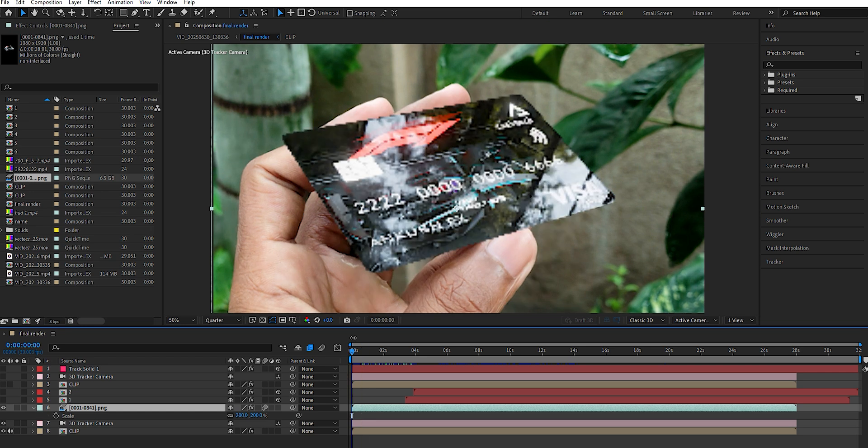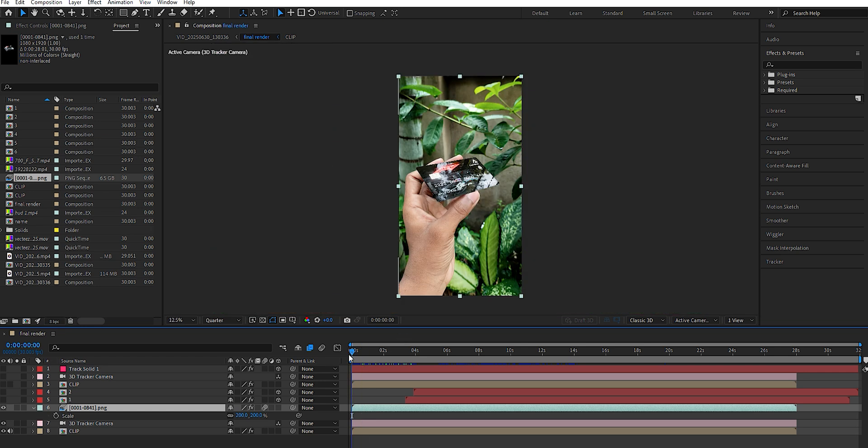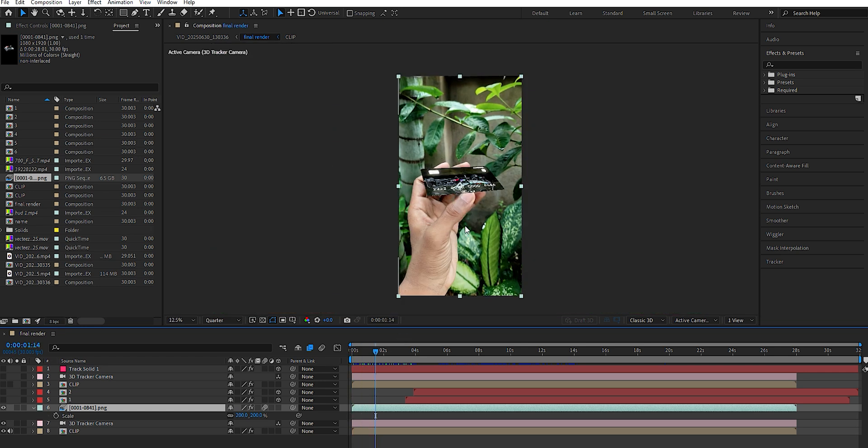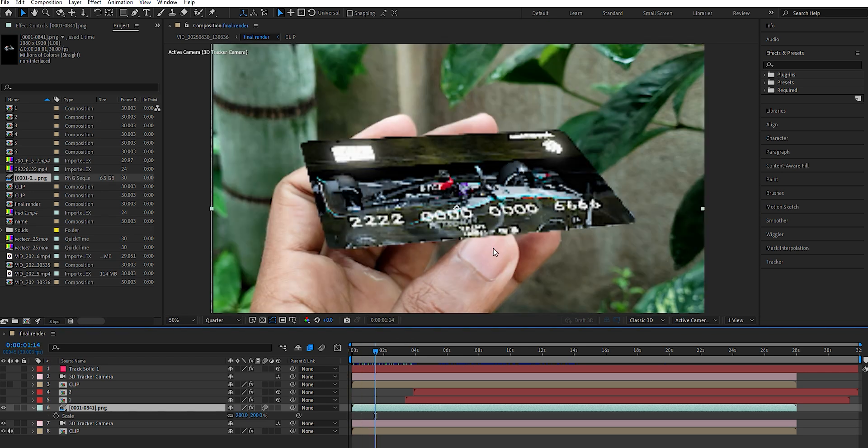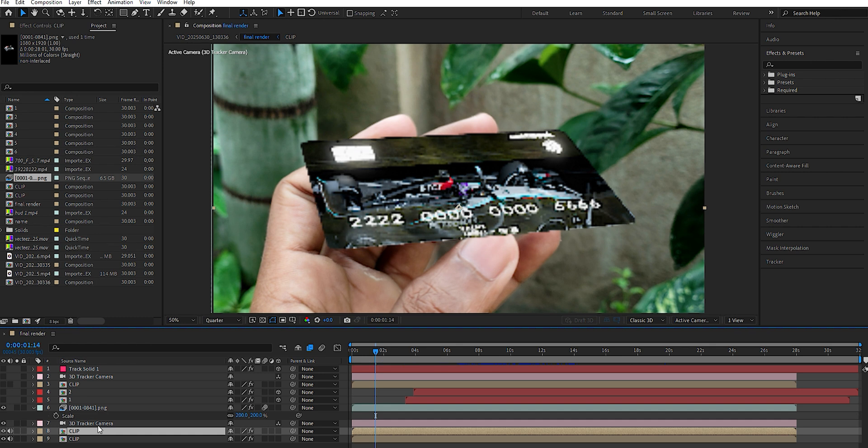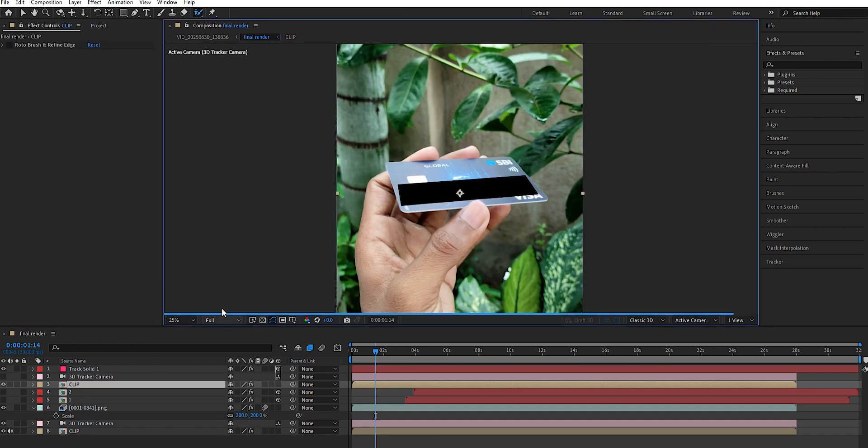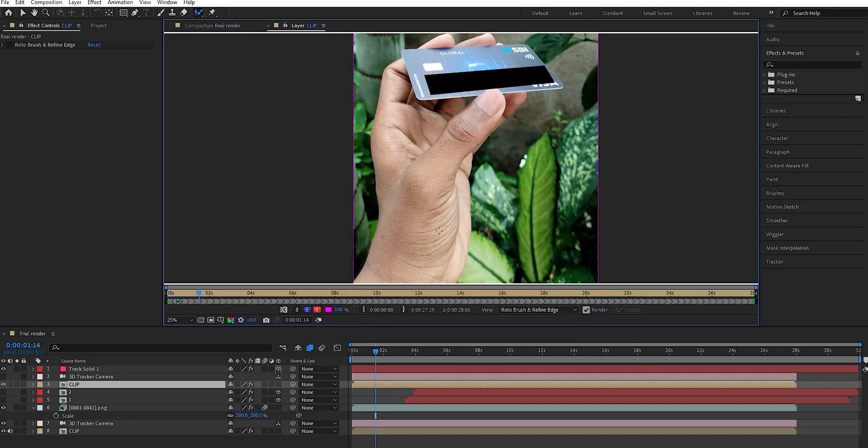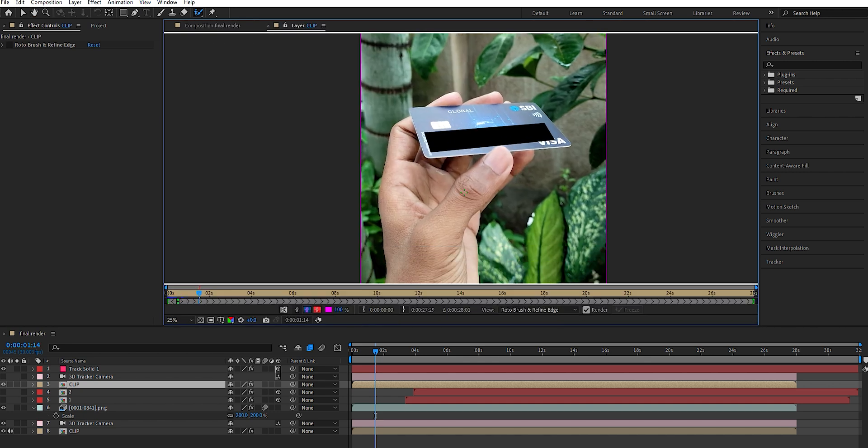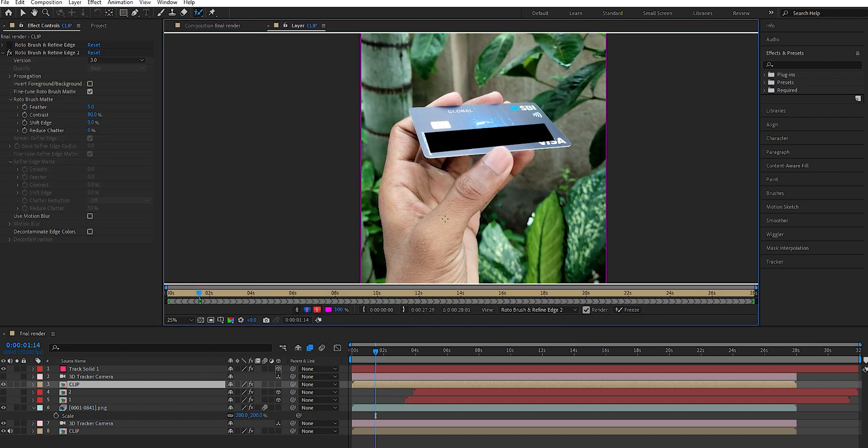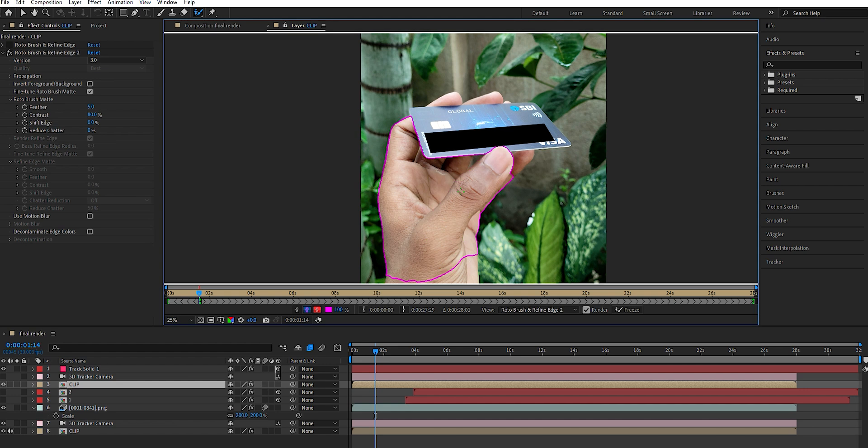To fix the fingers overlapping the card for realism, duplicate the original footage and place it above the animation layer. Use the Roto Brush tool, change the view from Half to Full for better clarity, and double-click the duplicated footage to start rotoscoping. Select the fingers and, if needed, hold Alt to subtract unwanted areas.